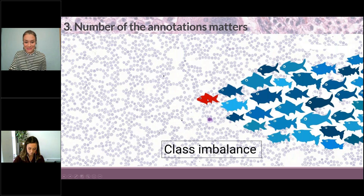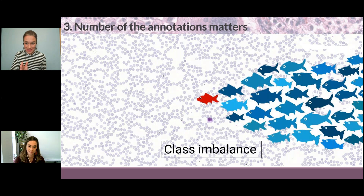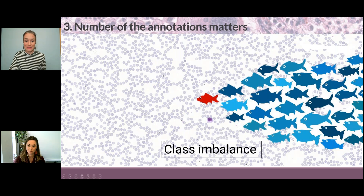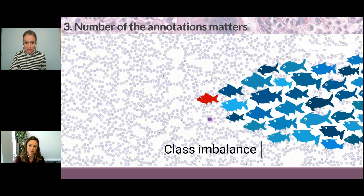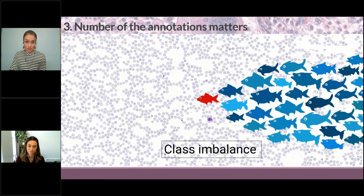Here we have this red fish. If we're looking for red fish and there are so many more other fish, we have to mitigate this problem — this class imbalance. There are different ways to mitigate it, but because our webinar is about annotations, we're going to tackle how we can do this with annotations.